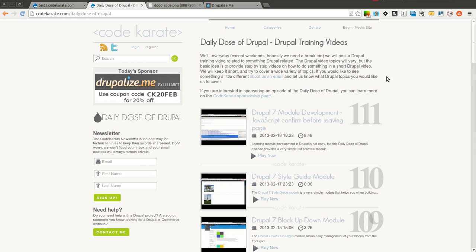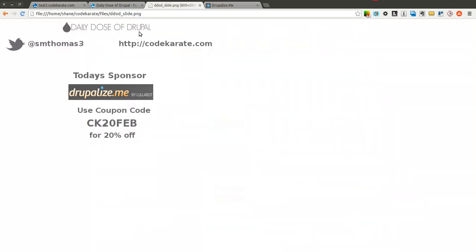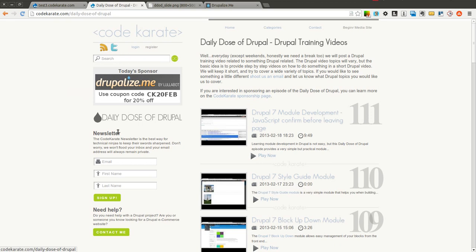Hello everyone and welcome to another Daily Dose of Drupal. Today we are on episode number 112. I am Shane Thomas. You can follow me on Twitter at smthomas3 and go to codecarate.com and sign up for the newsletter.